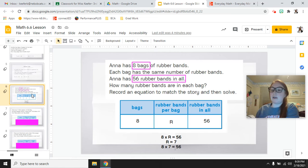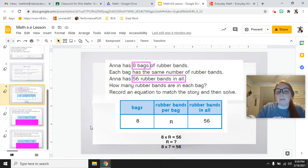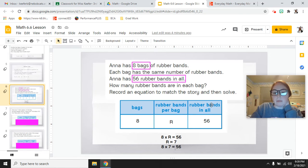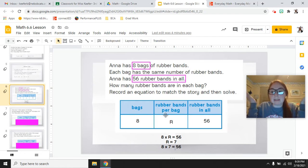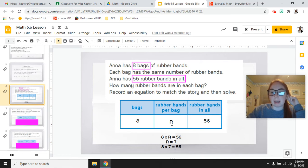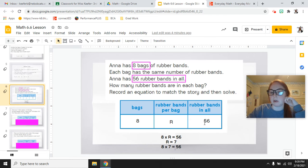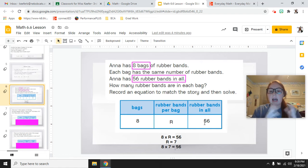The diagram is already labeled for you with three boxes: number of bags, rubber bands per bag, and rubber bands in all. How many bags are there? There are 8. How many rubber bands per bag? We don't know — that's our unknown number, so we put R for rubber bands instead of a question mark. And how many rubber bands in all? There are 56. So now we have our information laid out and we just need to execute and solve the problem.